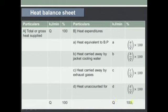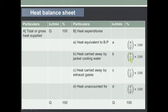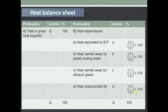For calculating the percentage: heat equivalent to brake power is A divided by total heat supplied Q, multiplied by 100. Heat carried away by jacket cooling water is B divided by Q into 100. Heat carried away by exhaust gases is C divided by Q into 100. And heat unaccounted for is D divided by Q into 100.